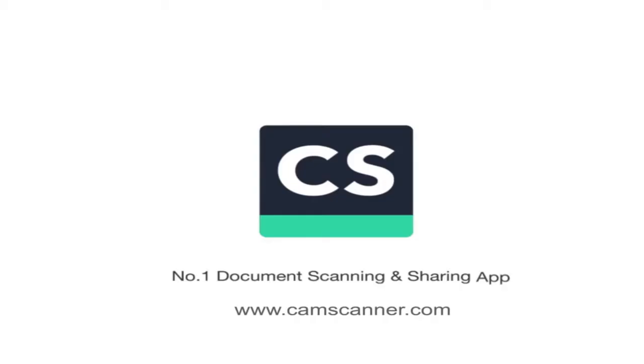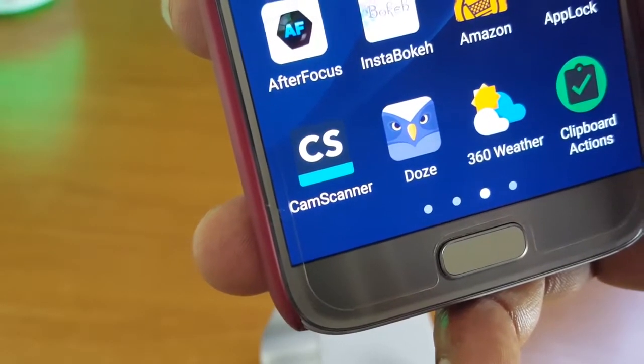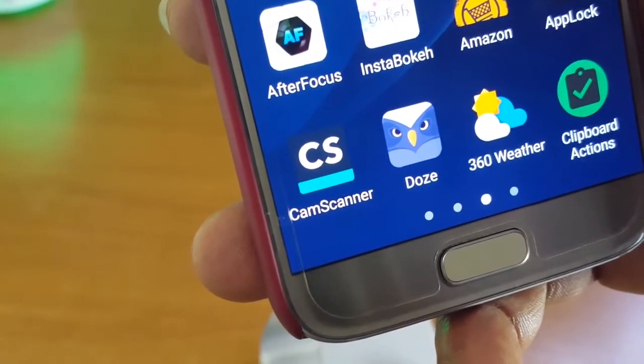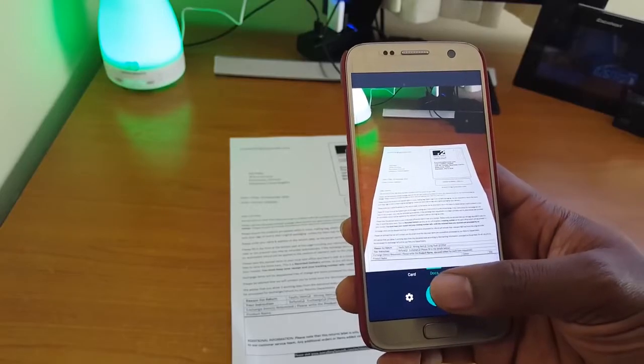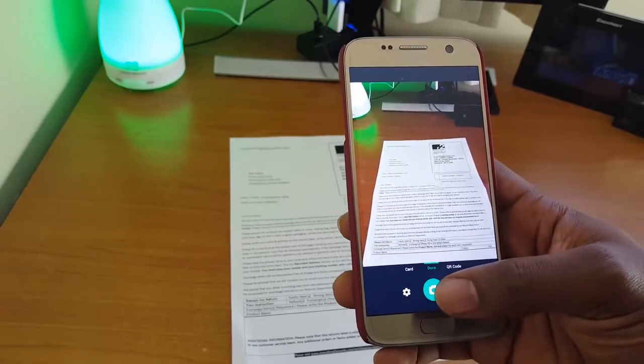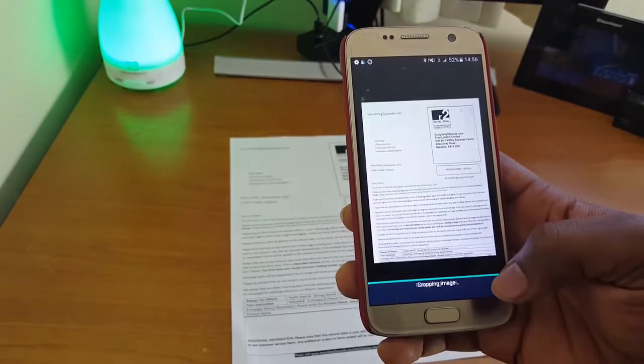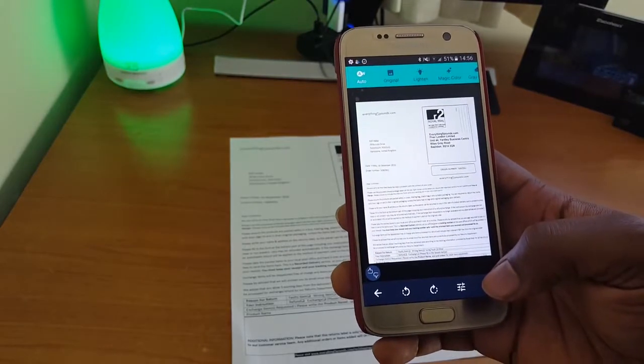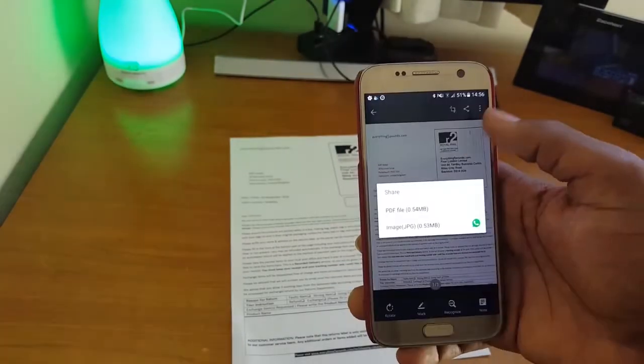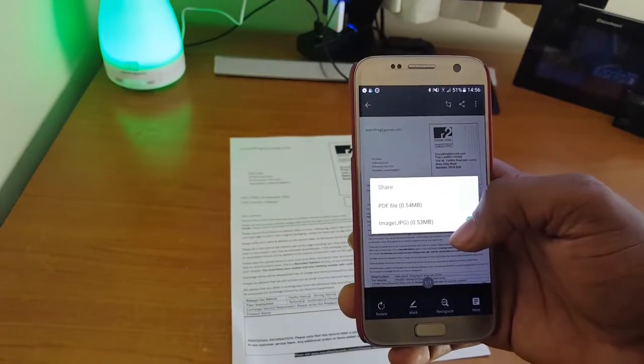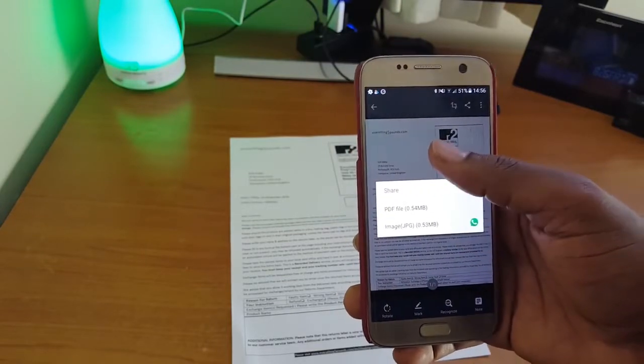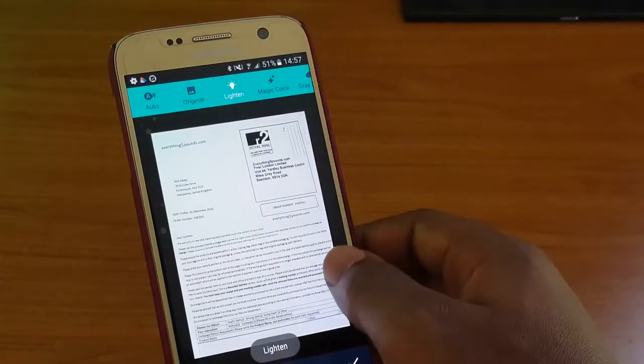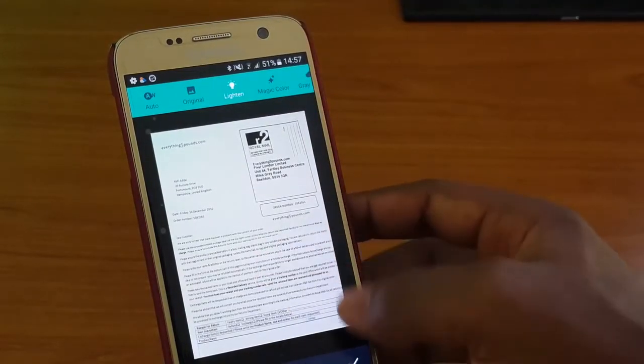Next up on the list is CamScanner. It helps you scan, store, sync and collaborate on various content across smartphones, tablets and computers. With CamScanner, you can use your phone camera to scan receipts, notes, invoices, whiteboard discussions, business cards, certificates, etc. It can smart crop and auto enhance making text and graphics look clearer and sharper.